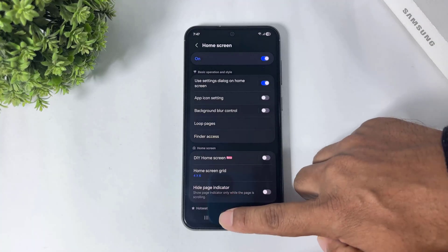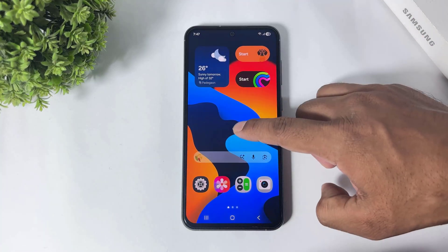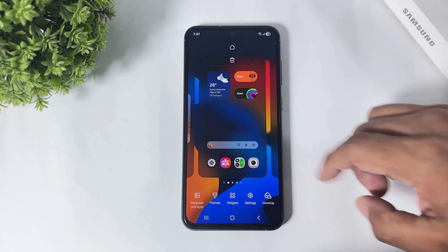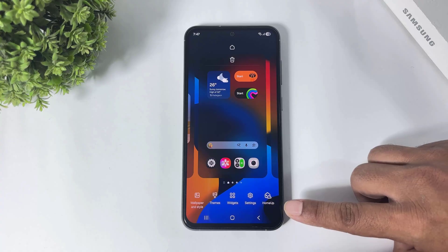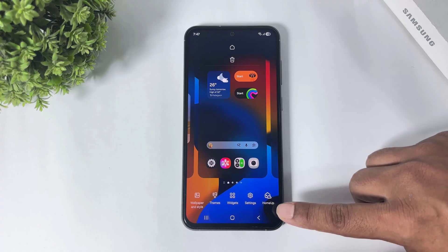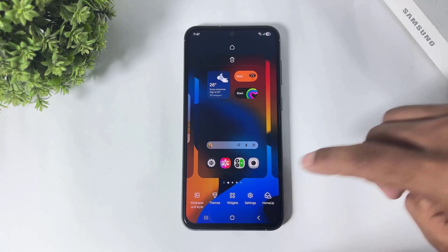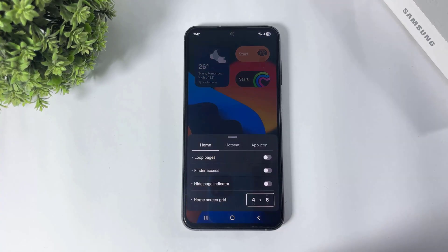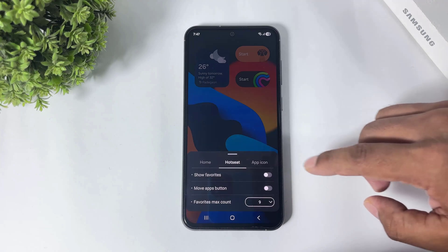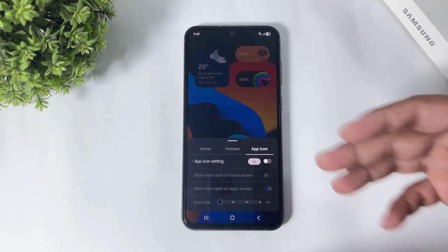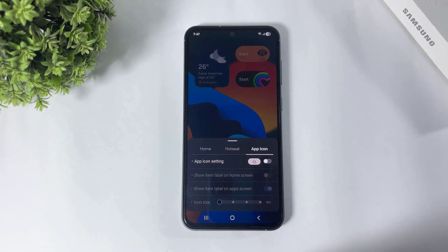This means you can directly use Home Up plugin options right from your home screen.